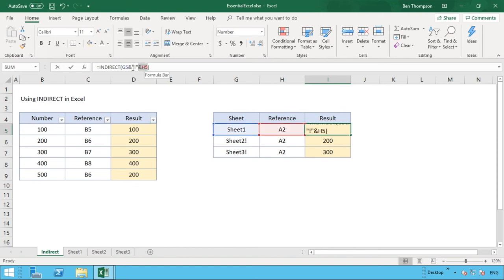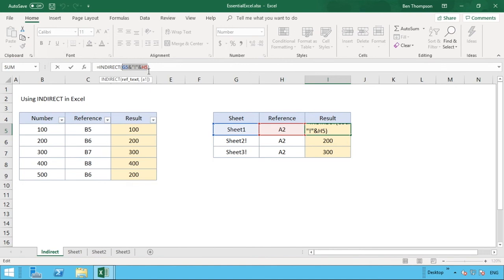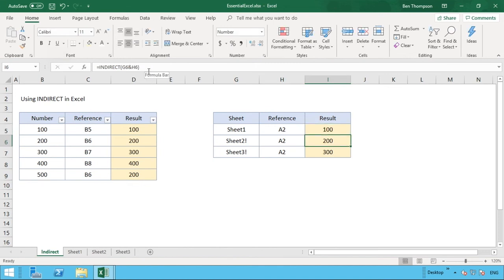And alternatively you've maybe probably guessed it by now, but if you wanted to just type this in or you wanted any of this to be statically typed, you could just type in here Sheet1 exclamation mark A2 in quotation and that works exactly the same.